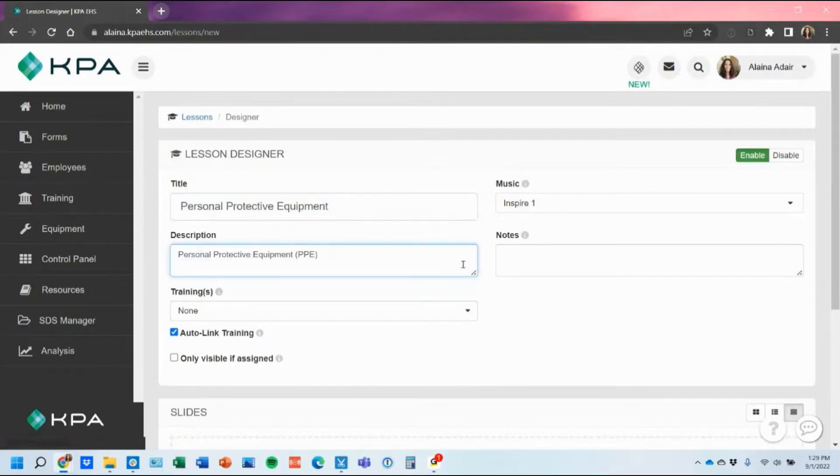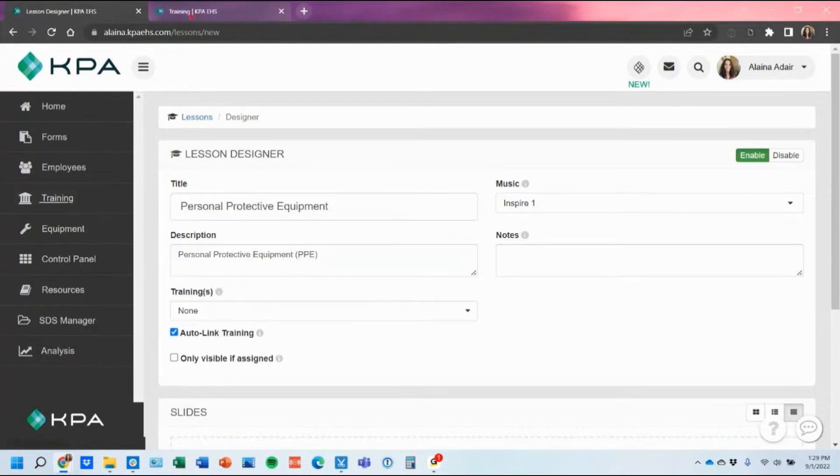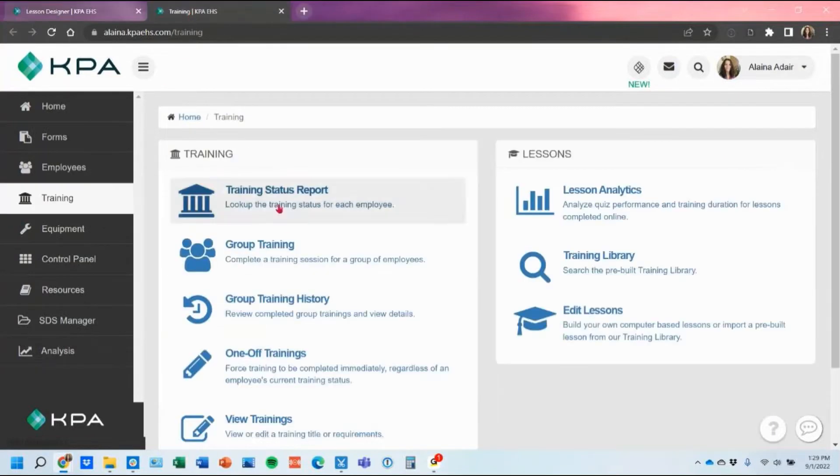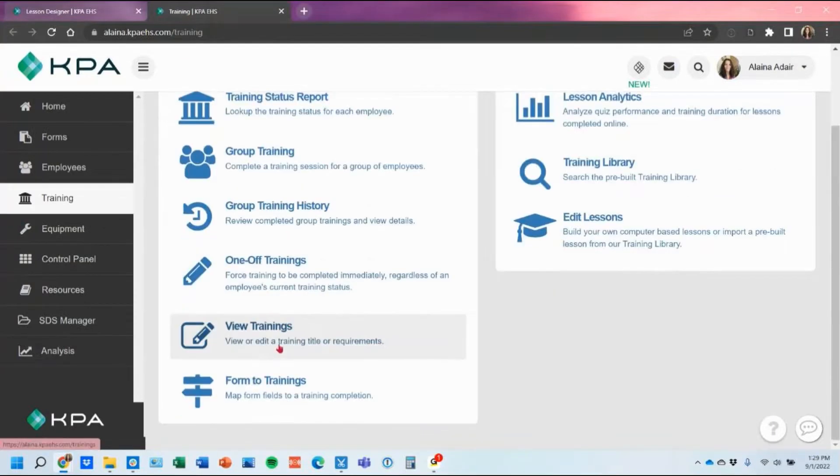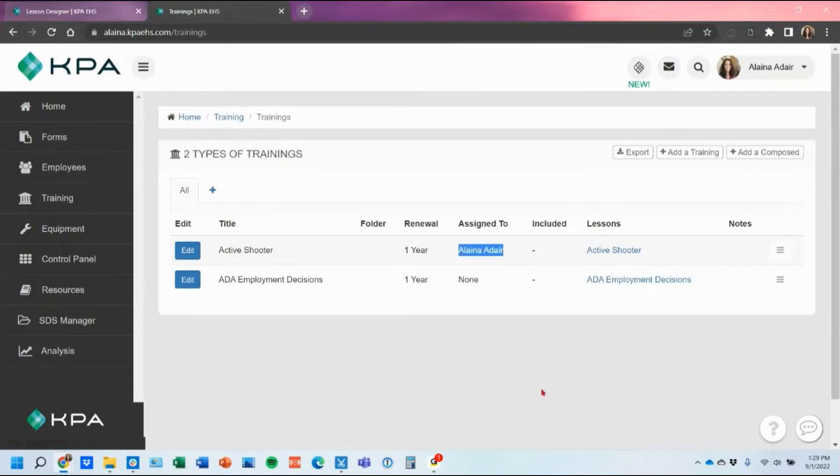You wanted to abbreviate and then what the auto link training does is it will create that training topic under your training section under view training so that you get that hand in hand relationship where you can see that lesson is tagged to it and then you can assign it out to your users from there and then also schedule that renewal rate of how often you want them to take that lesson.